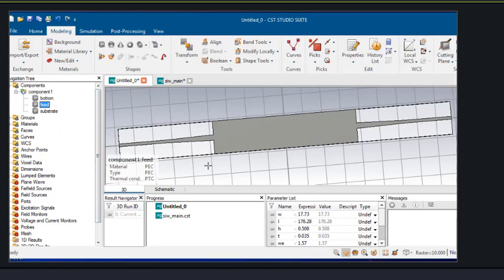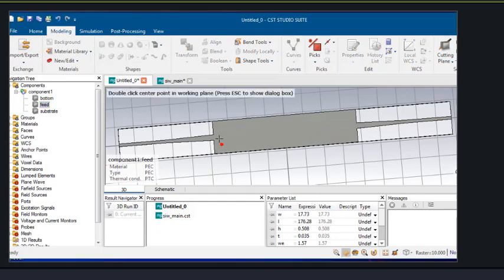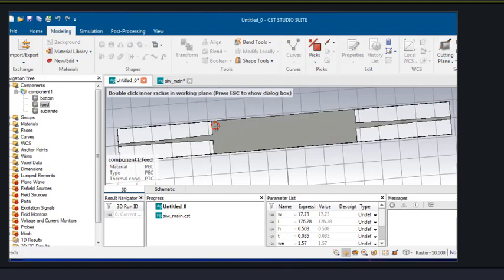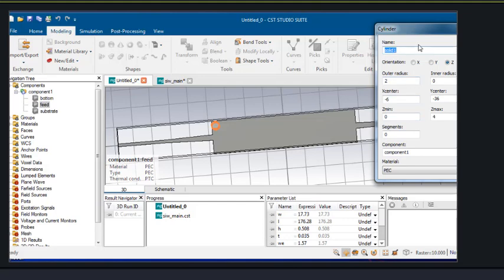Now we have to drill the via holes. For drilling the via holes, we will choose the shape cylinder. As mentioned in the previous slide, the radius, x-center, and y-center were already given, so from there we will take the values. The outer radius is designated as r and the inner radius is 0.